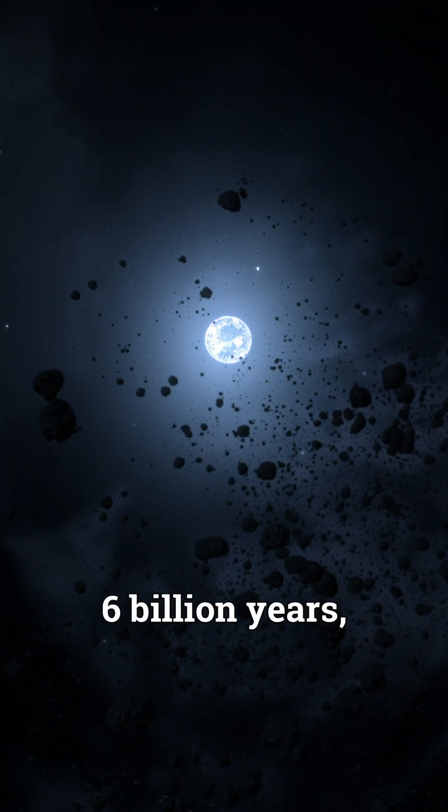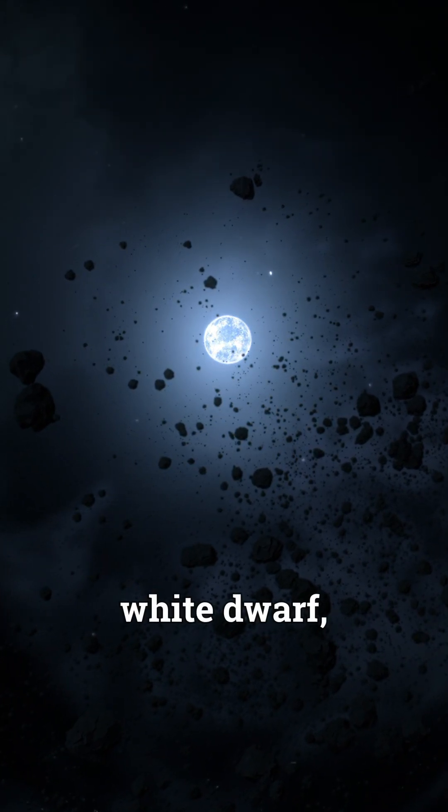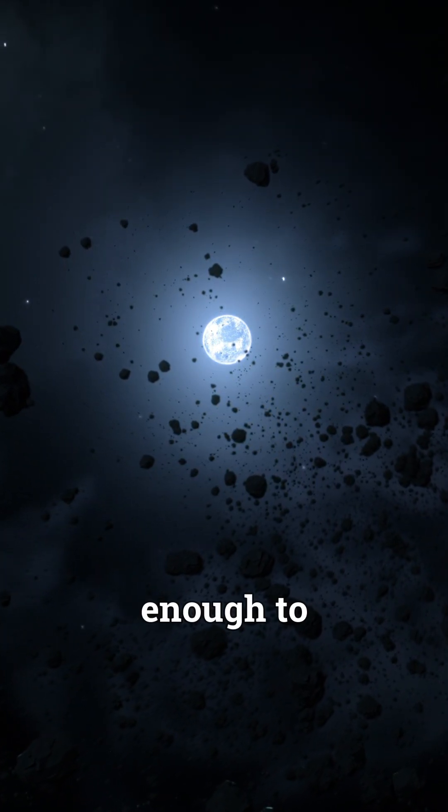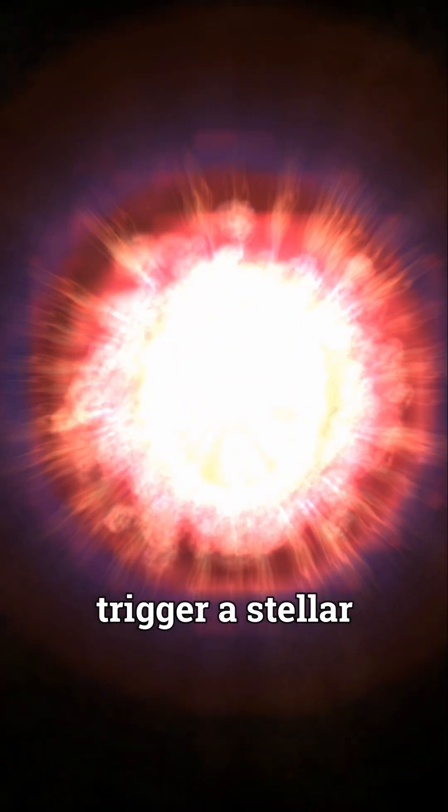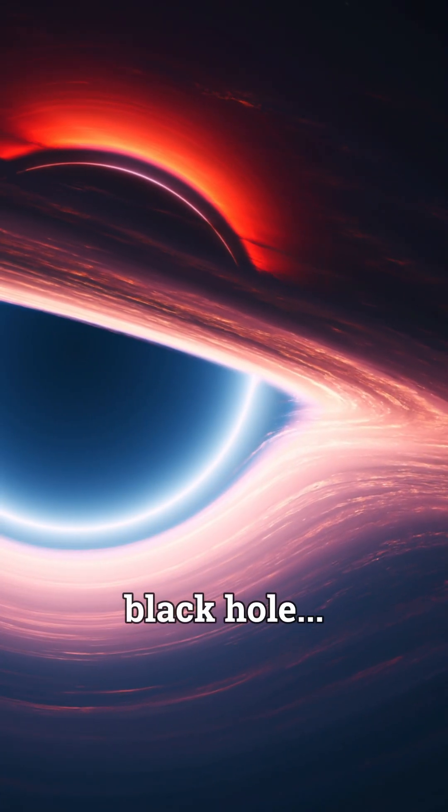In about 6 billion years, the sun will become a white dwarf. It simply isn't massive enough to trigger a stellar explosion or become a black hole.